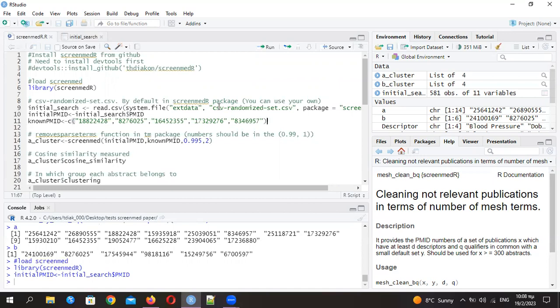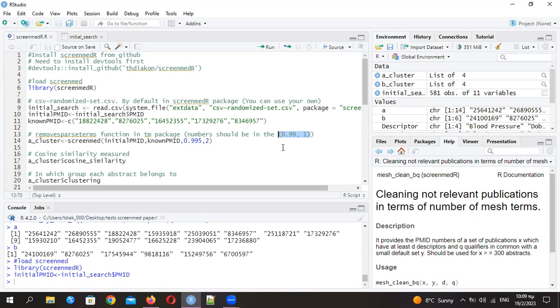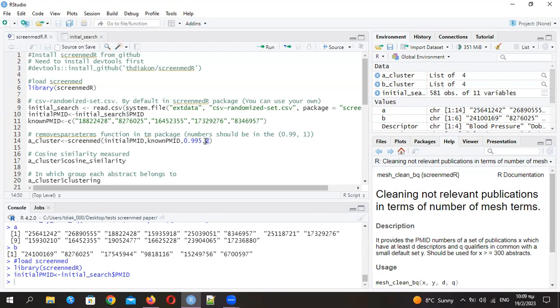After that, you start directly by applying the ScreenMed function here. It has an output, a cluster, and an input is actually these two that I mentioned before. This number, which is between these numbers here, is quite useful. It's actually the input of the remove sparse terms function of the tm package. You just need to take this number, it deletes specific words to make your grouping better. This number is actually the number of groups that you want to divide the initial search.